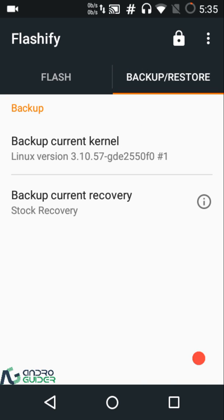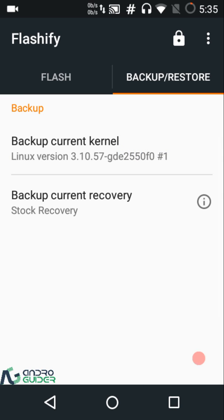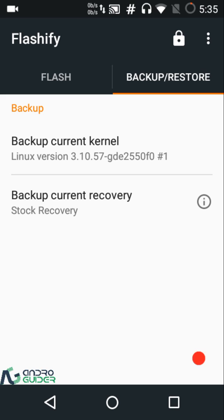From the Backup and Restore tab you can back up your current kernel or your current recovery. Backing up the kernel comes in pretty handy. For example, I am using MIUI 8 on my Redmi Note 3 and I have also rooted that device. I had flashed a custom kernel on it, and the problem with custom kernels is that they break OTAs — so I'm no longer able to receive OTA updates from Xiaomi on MIUI 8.